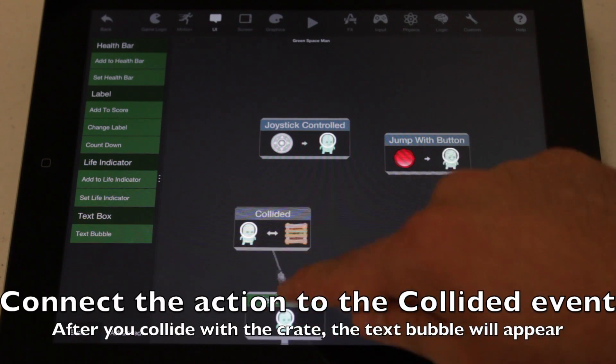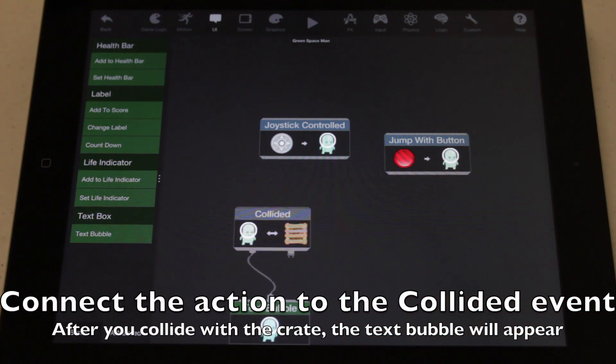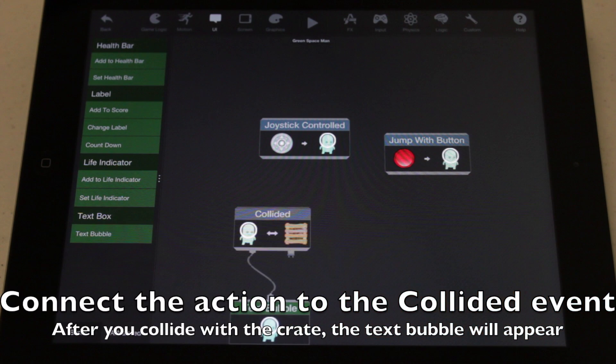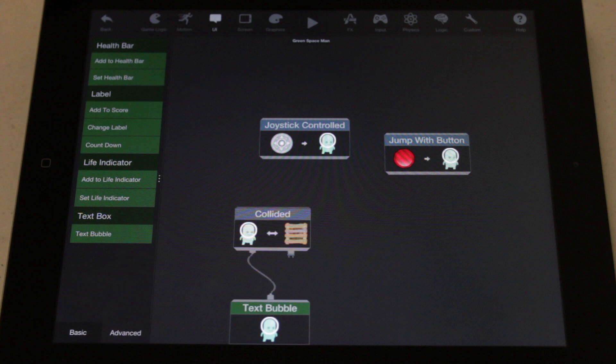Connect the collided behavior to the text bubble behavior so the text bubble appears after your object collides with the crate.